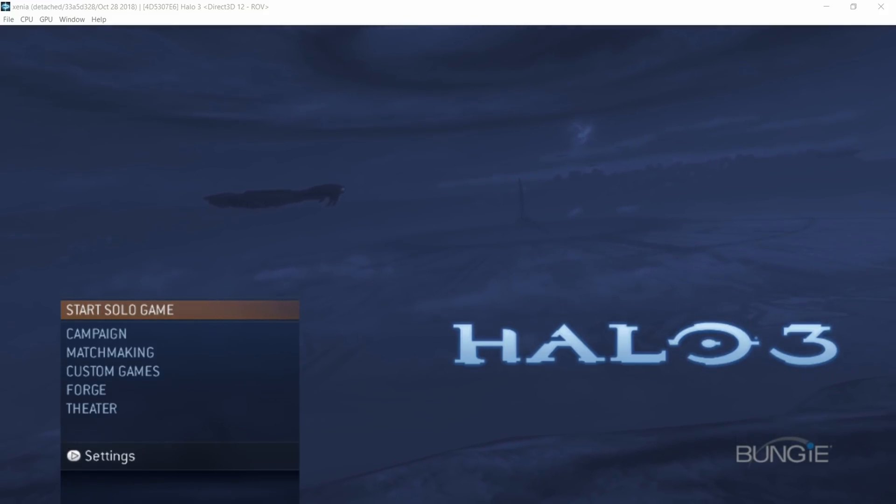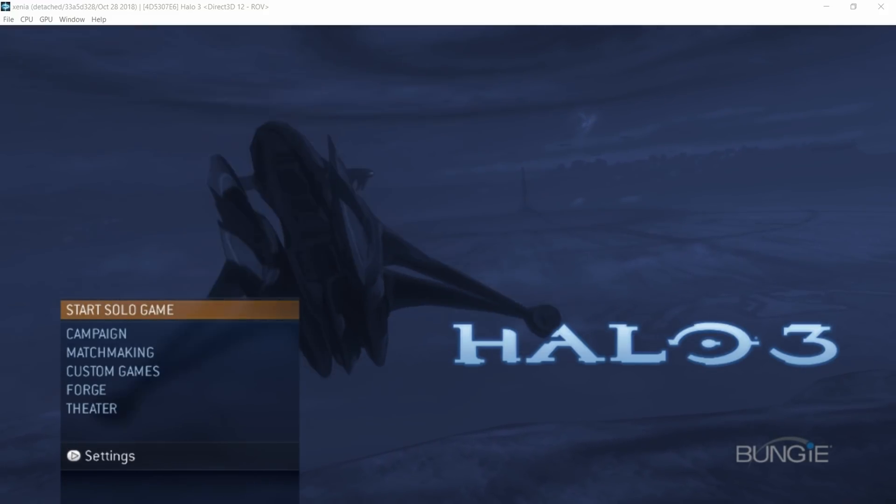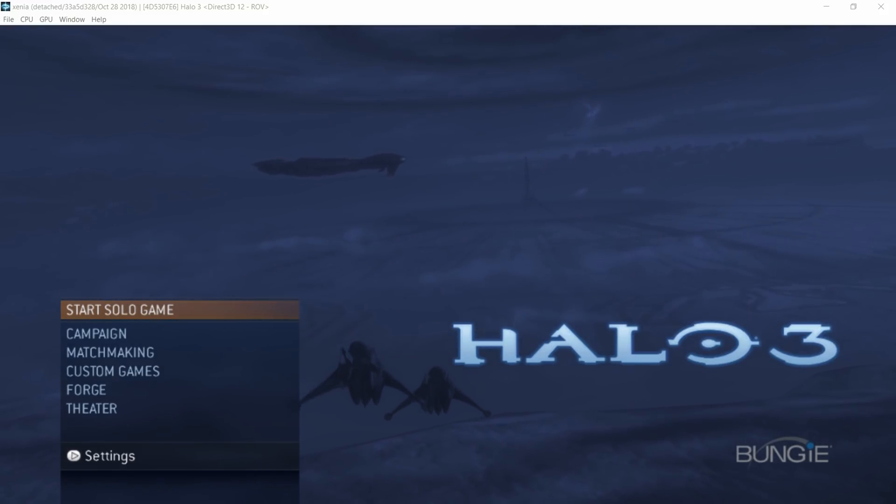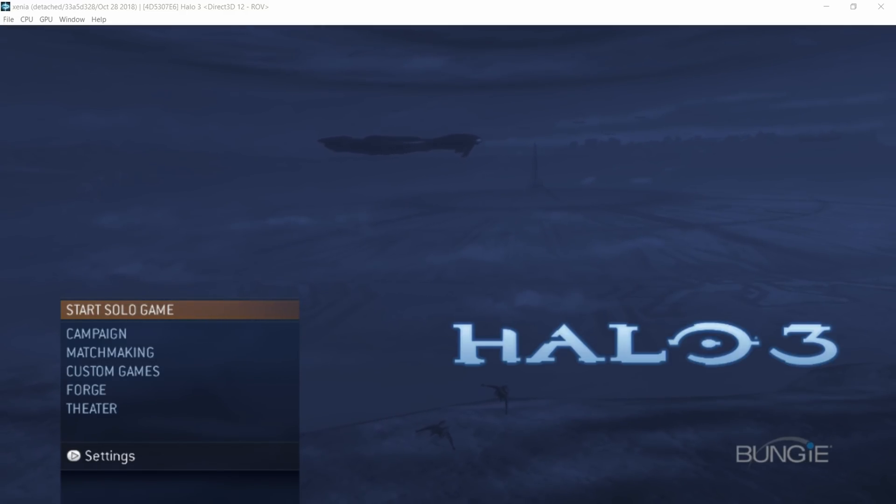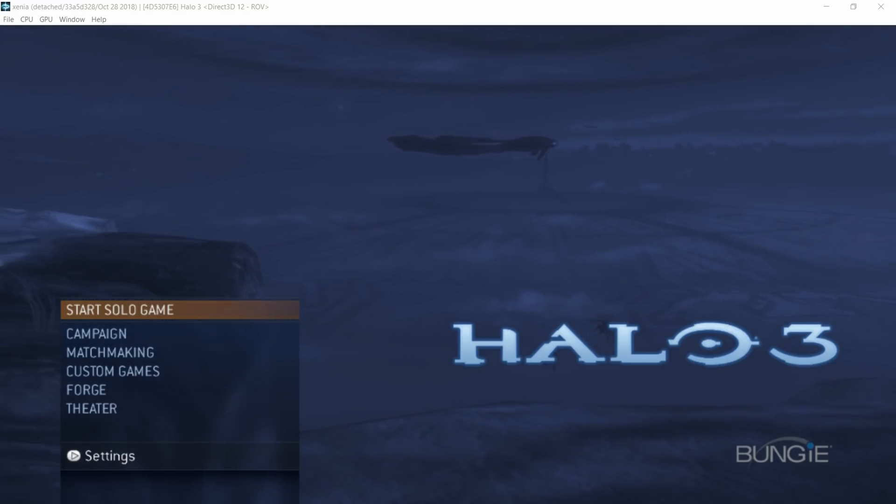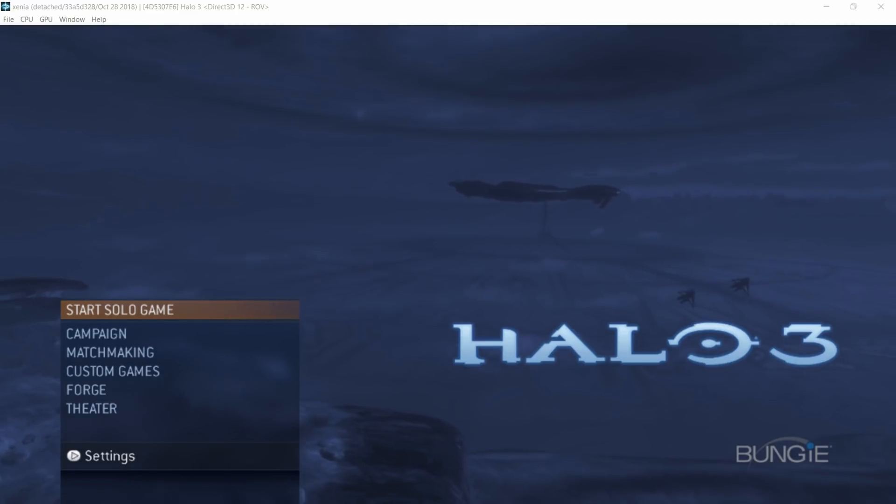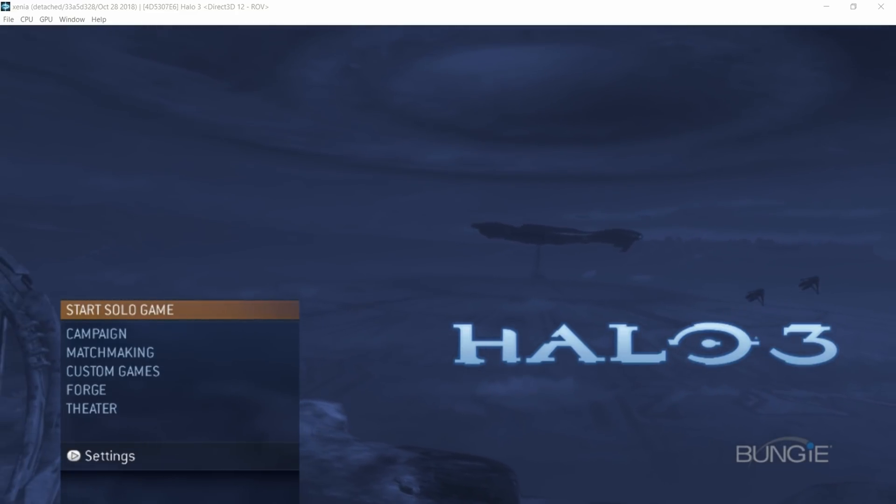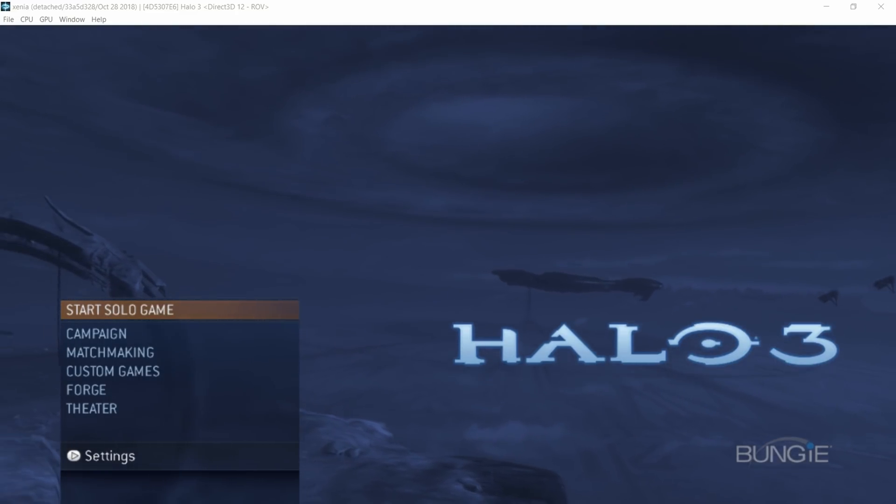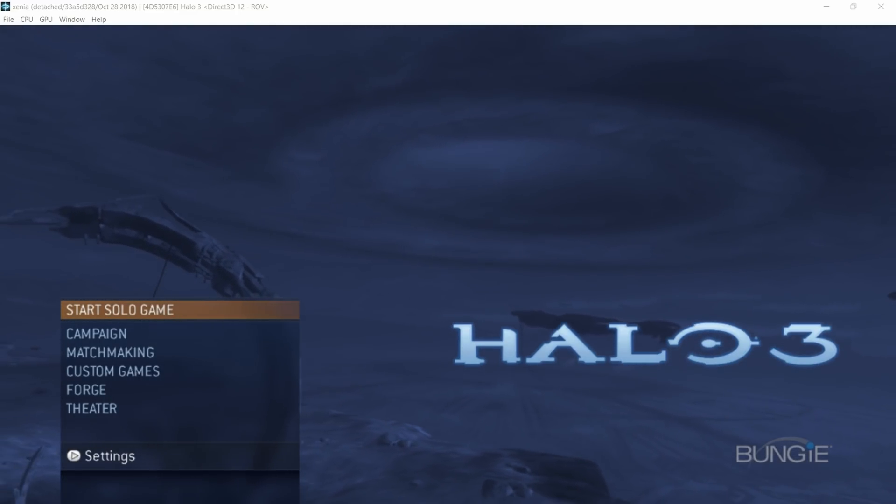First off, let's go over what rasterization order views has done for Halo. It has brought my FPS from 15 to 30 on this main screen. It is incredible, no doubt about that.